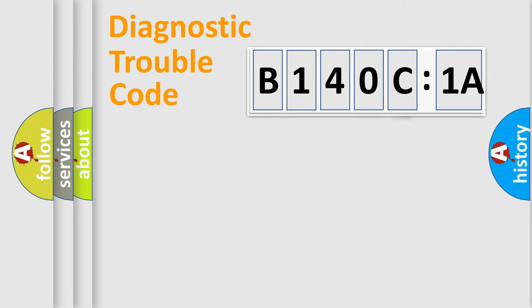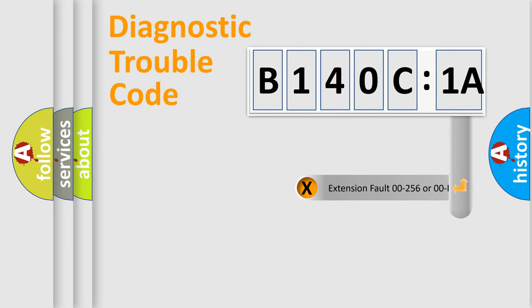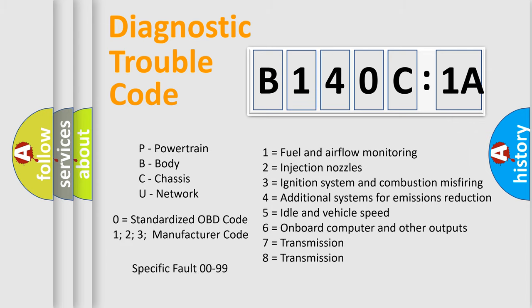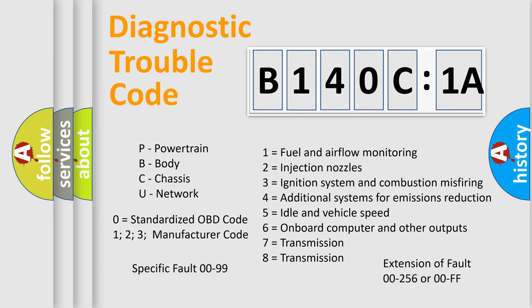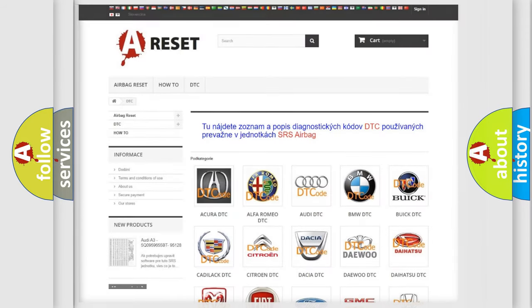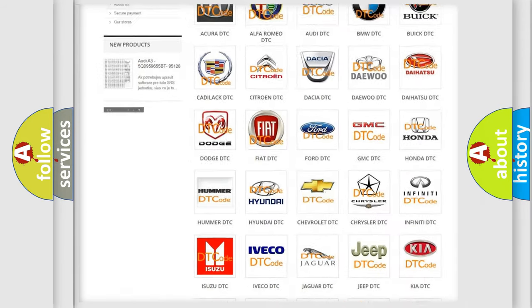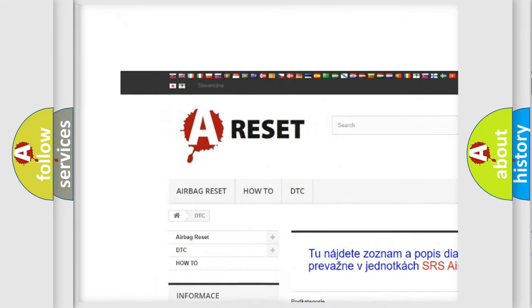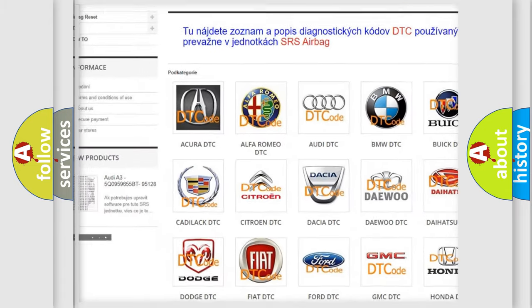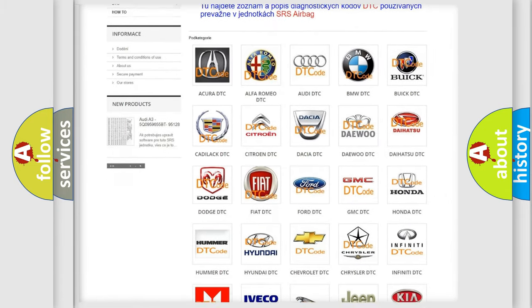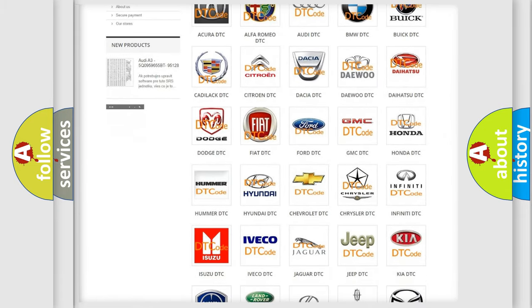Our website airbagreset.sk produces useful videos for you. You do not have to go through the OBD2 protocol anymore to know how to troubleshoot any car breakdown. You will find all the diagnostic codes that can be diagnosed in Chrysler vehicles, also many other useful things. The following demonstration will help you look into the world of software for car control units.